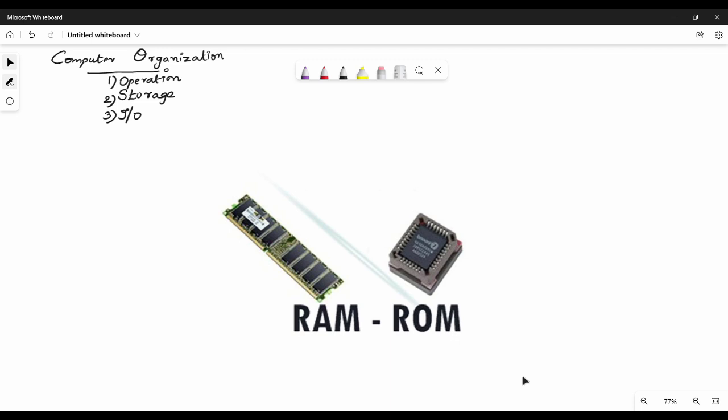Hi friends, in this video we will talk about the next topic in the first unit: computer organization. This topic is very rarely asked for 13 or 16 marks but it is very interesting. You can use a laptop, phone, or college lab system, but we don't know how it works. In this topic there are 3 different topics.